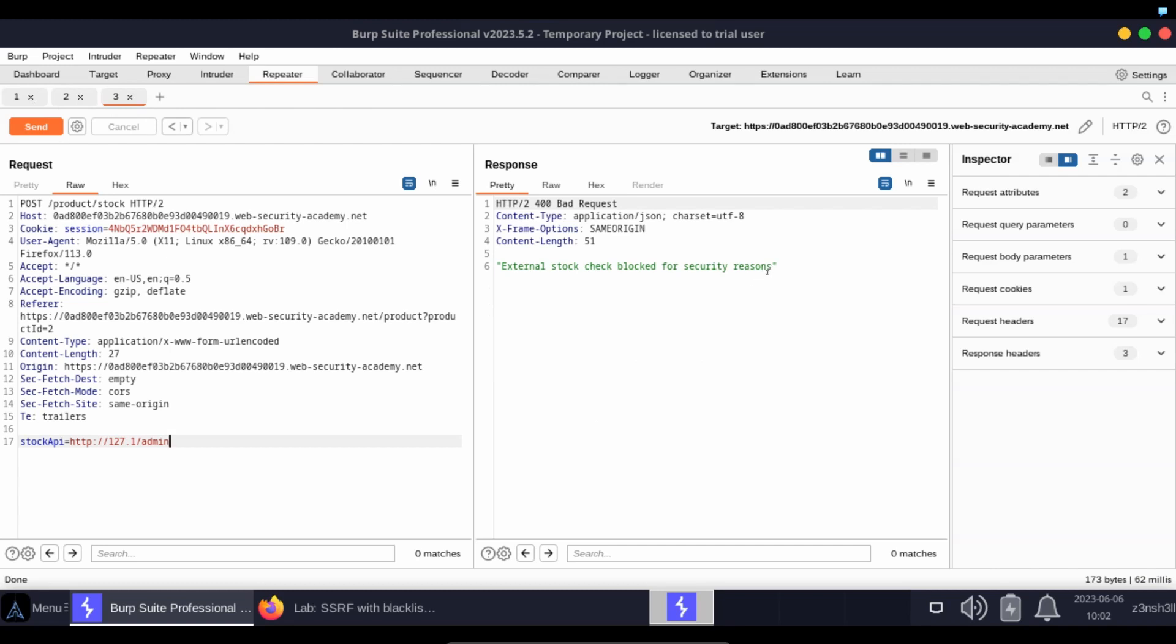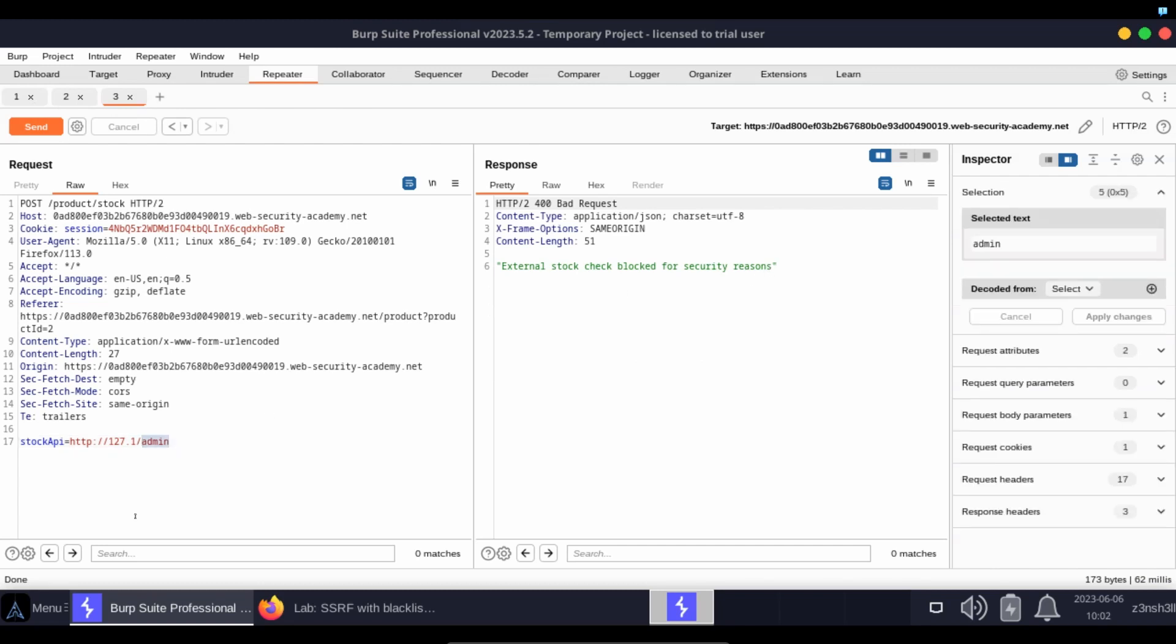So this is the second anti-SSRF defense. It's potentially blocking this string admin. Once again, it's very difficult with a blacklist to cover absolutely everything, and one of the common tricks we'll be using for obfuscation is double encoding.